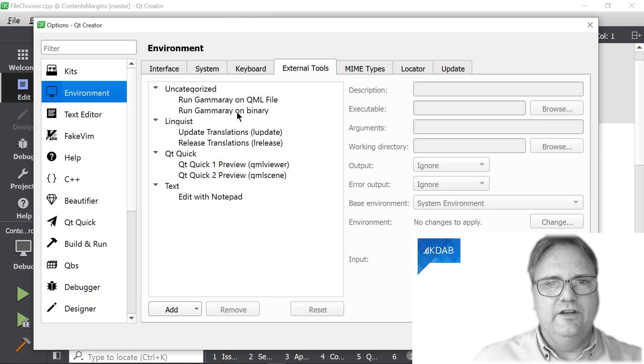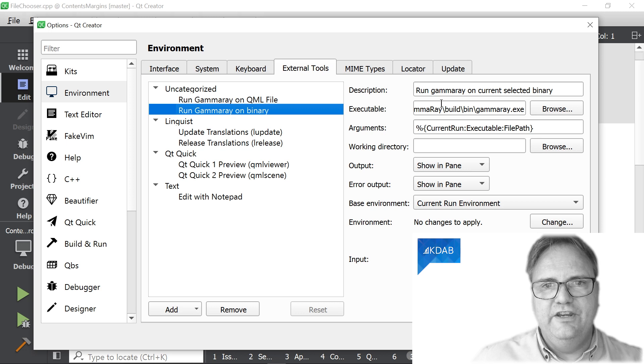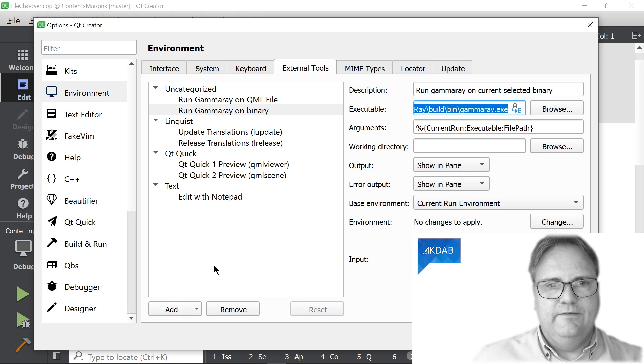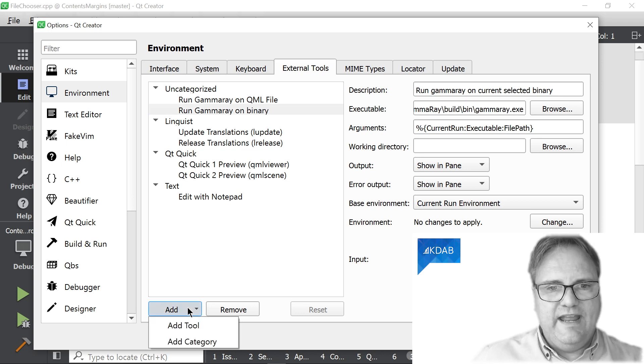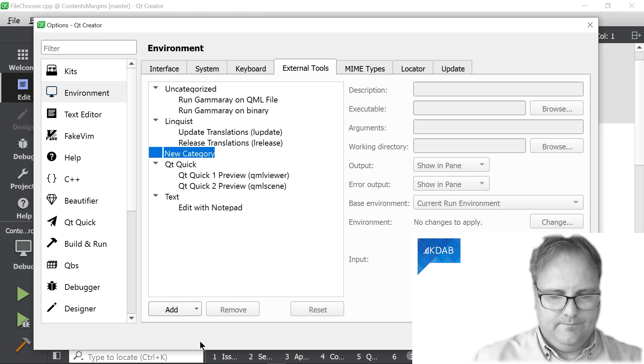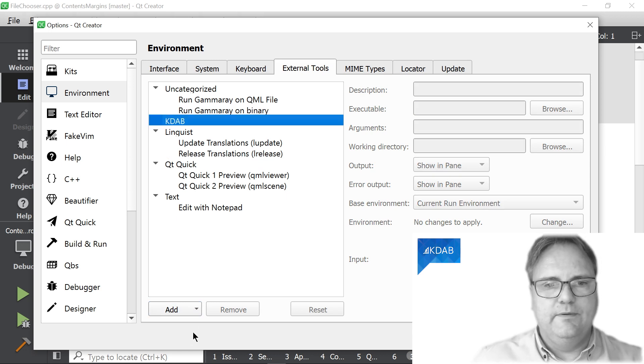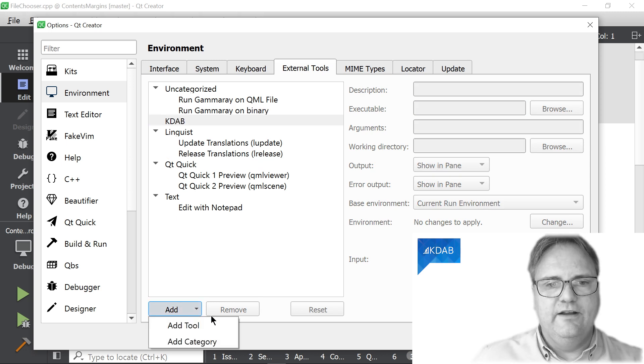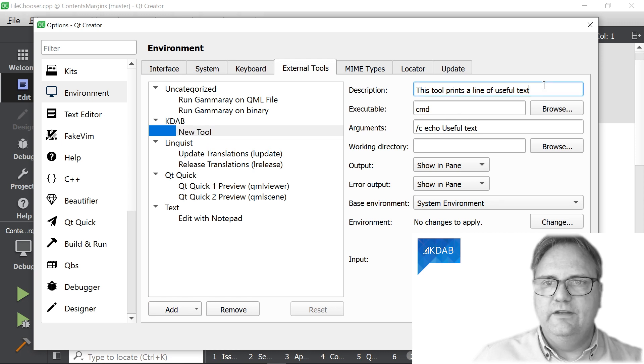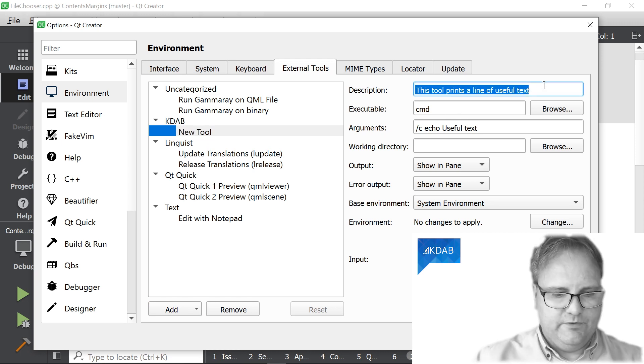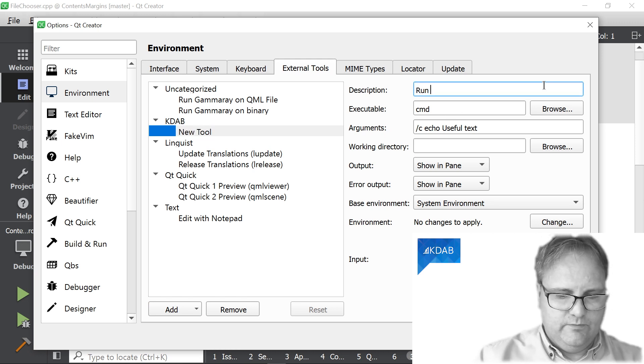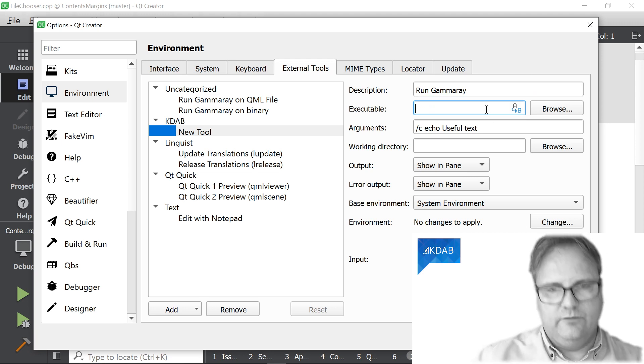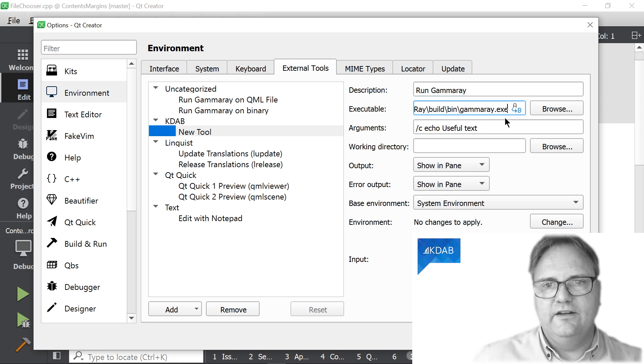Let me actually go in and just steal from the executable here. Okay, so I will add category. Let's call it KDAB. And in here, I'll add a tool. I need to give it a name. So this is RunGammaRay, the binary. That's what I just cut there just a second ago.